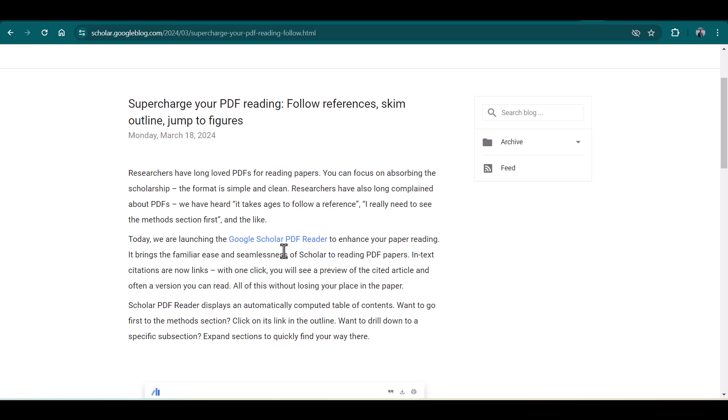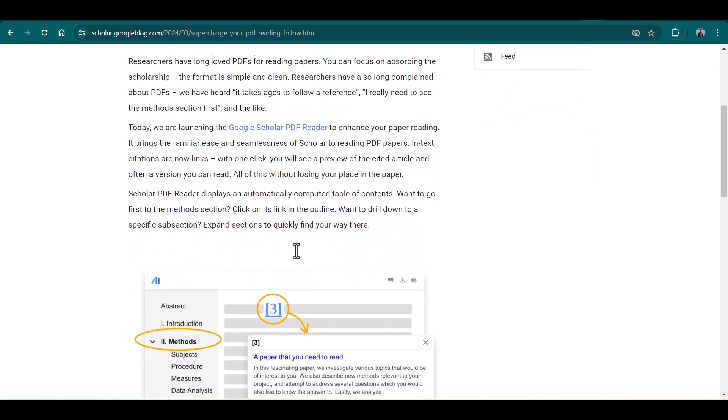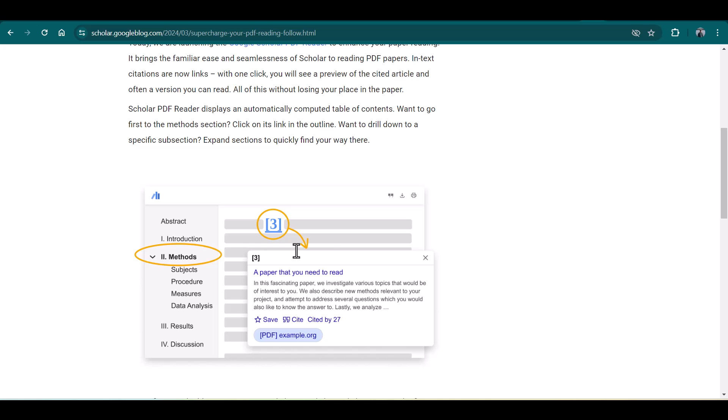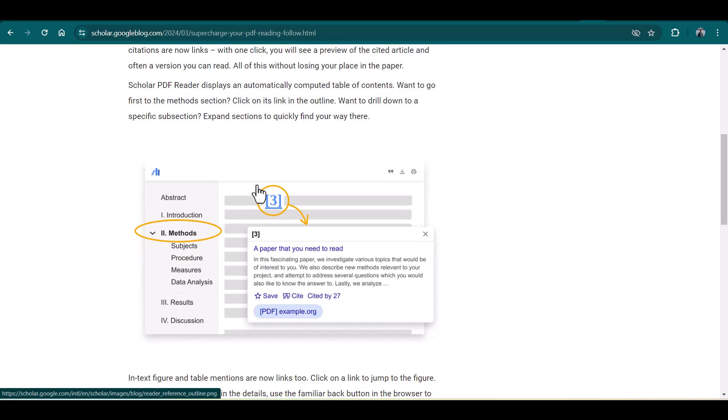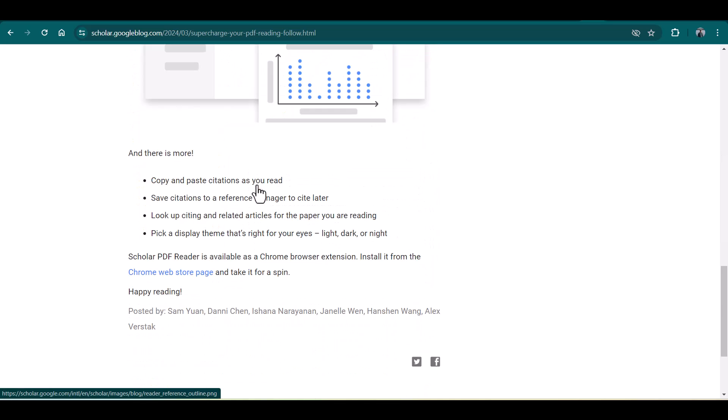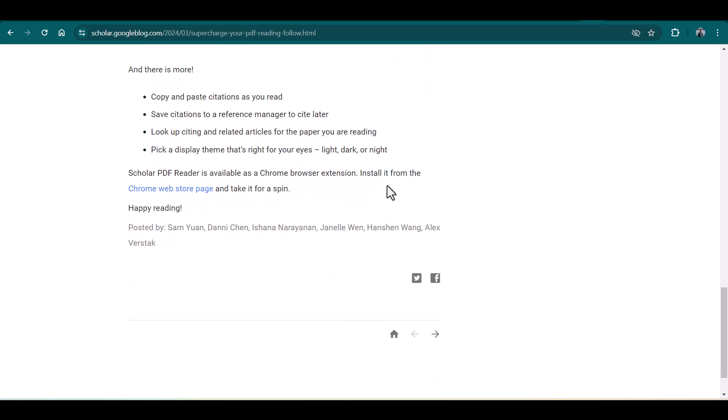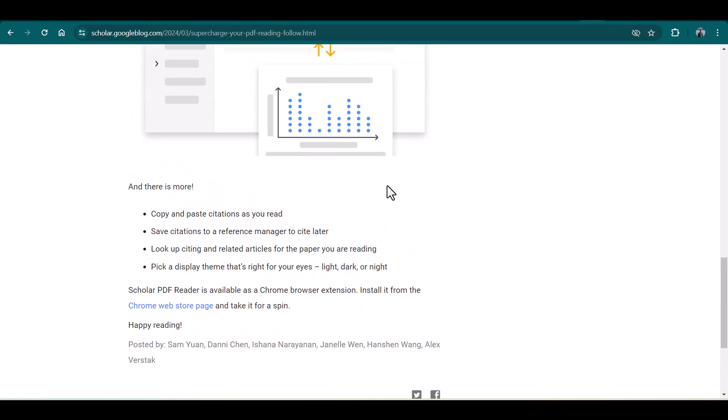Here you can see the link to download this PDF reader and all the relevant details. This is how you can skim through the article. The citations that are given in a paper are also linked.